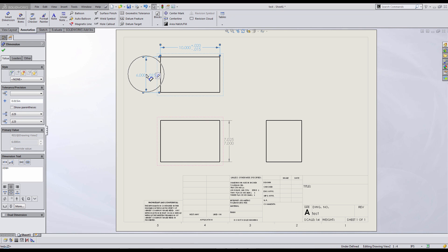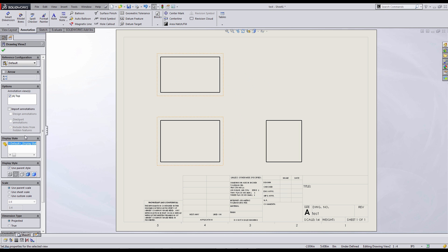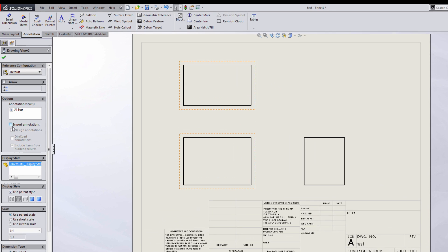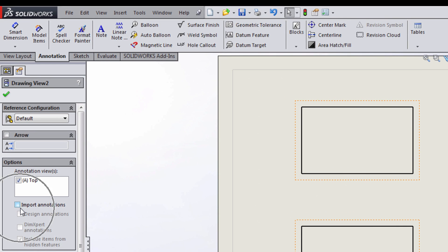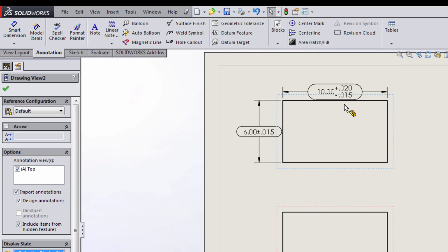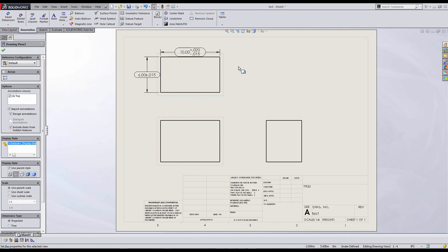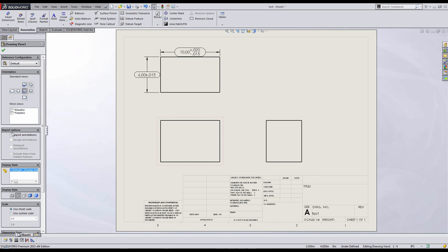Now to add in those dimensions that I've placed on the part level itself, I'll need to click on my specific view, and I'm going to click the checkbox next to import annotations and design annotation. Notice that it adds on all my dimensions onto that view that I created.